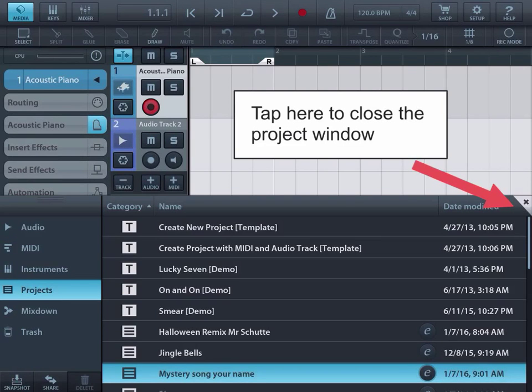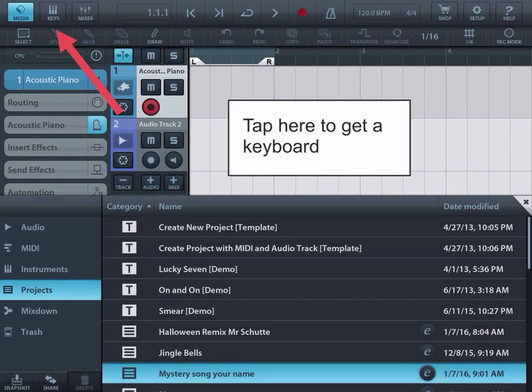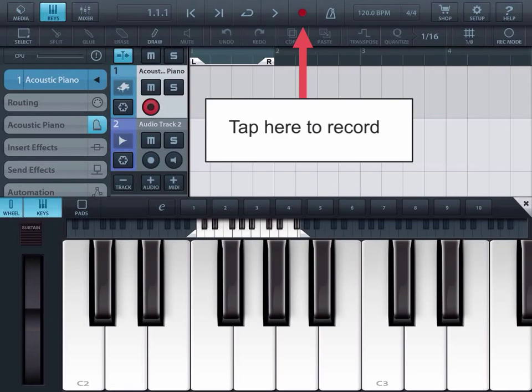Tap here to close the project window. Tap here to get a keyboard. Tap here to record your Mystery Song.